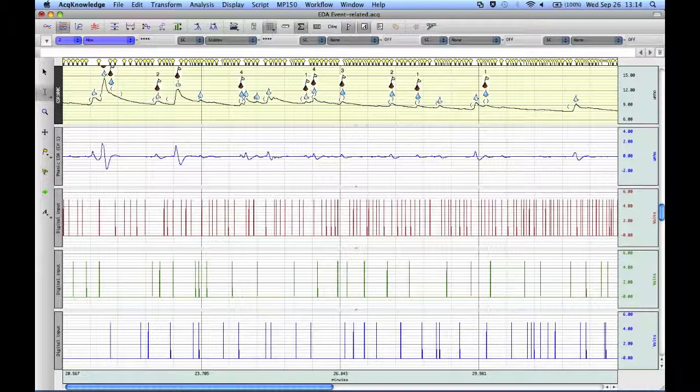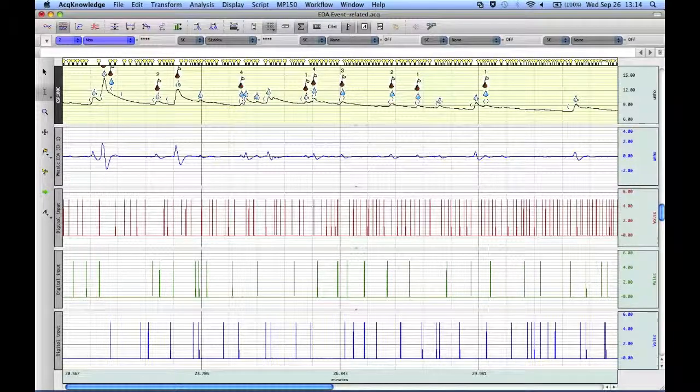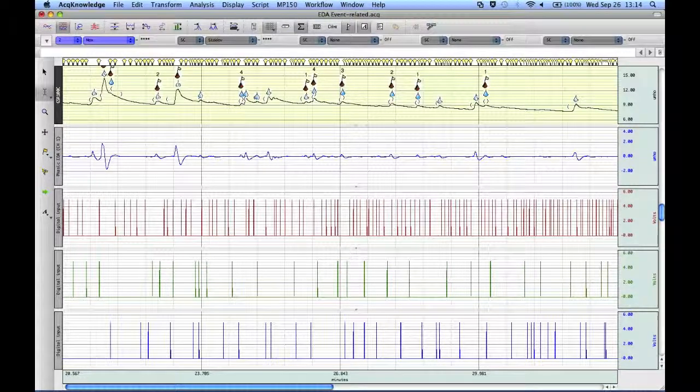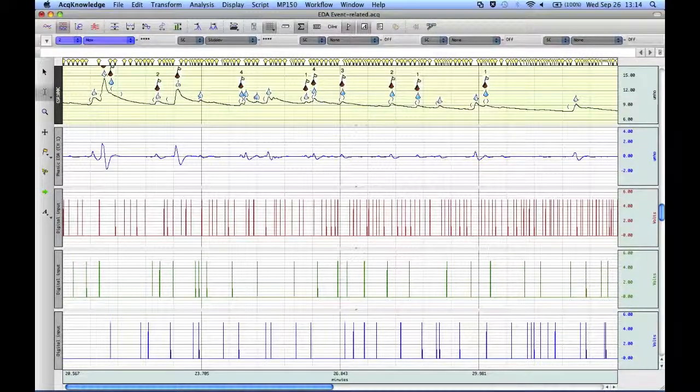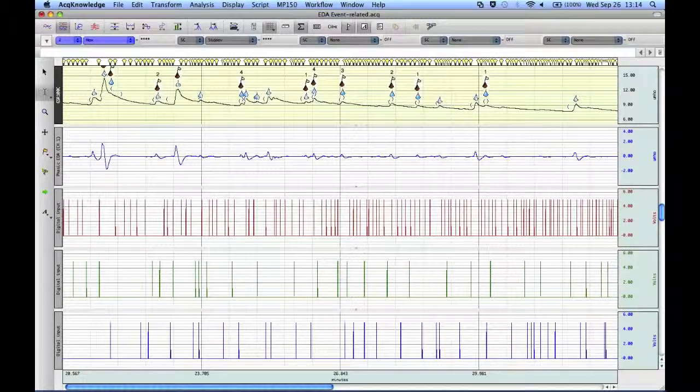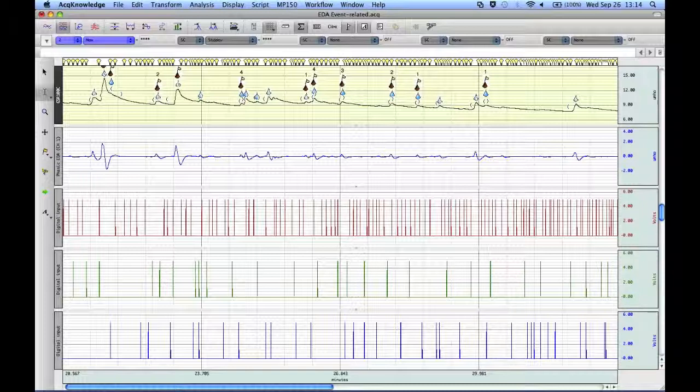It enables the user to take measurements around the particular events. There are several routines that take advantage of this functionality, but this one is just going to take measurements around the particular event marks that have been converted.